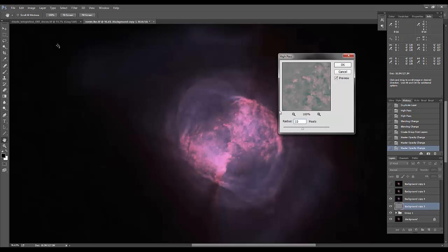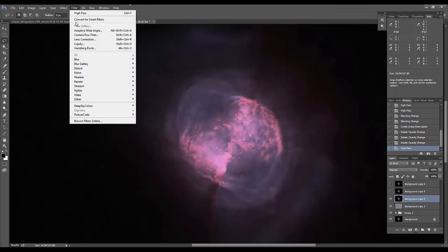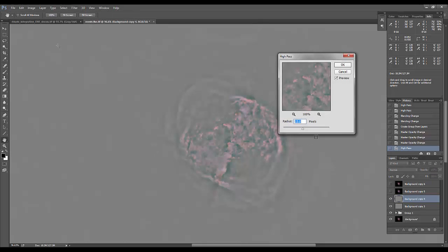Again, the radius pixel size kind of has to do with your image scale, but usually I do something like 50, 15, and 5. So I'm going to go through and set this next one to 15 as well.